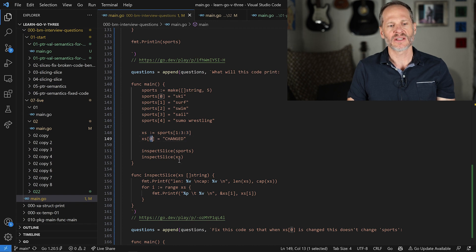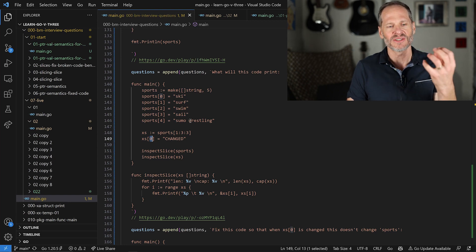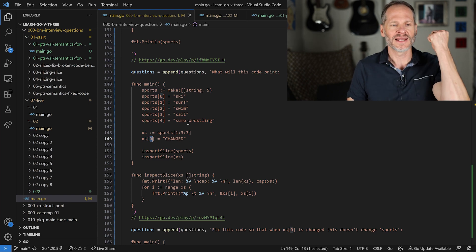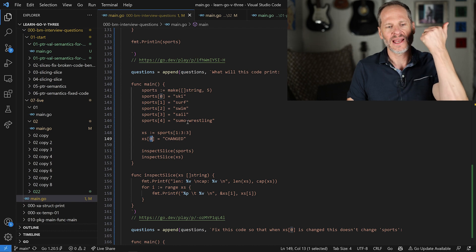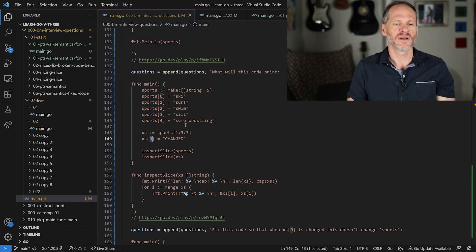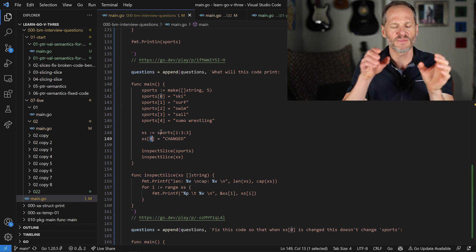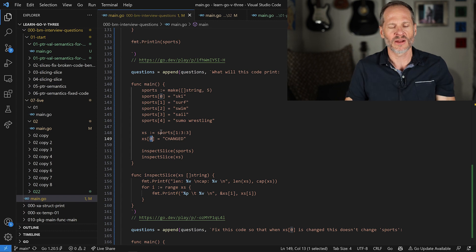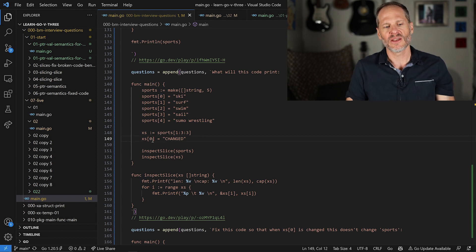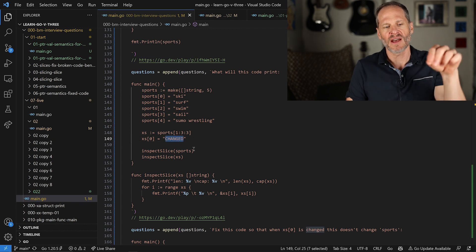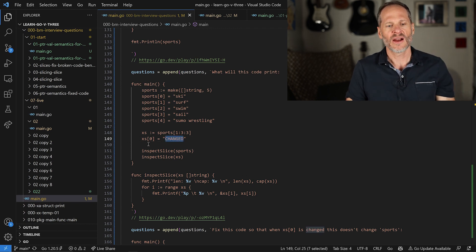We're changing something at index position zero. A slice is a data structure — a three-word data structure — with a pointer to an underlying array, a length, and a cap. This slice we just created through slicing is pointing to the same underlying array as the original. So as we change a value in this new slice, it's going to change the value stored in the underlying array.